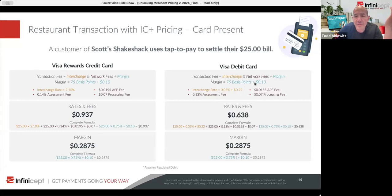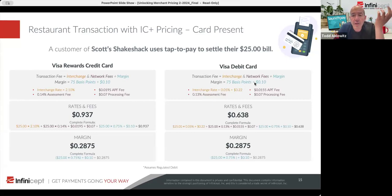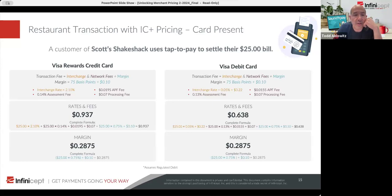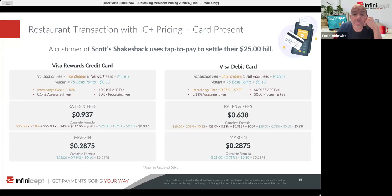Of course, with the debit card the margin is the same because you're paying for the plus, but the total cost is lower because the interchange is significantly lower. And the network fees are a little bit lower too.